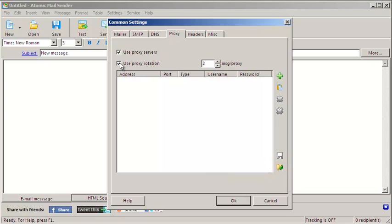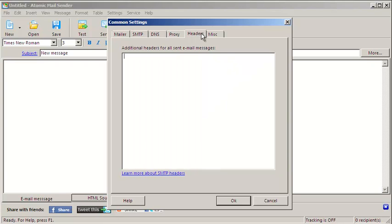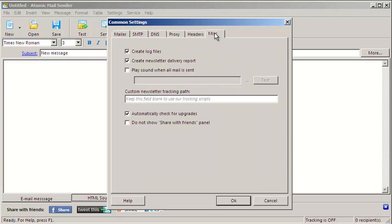You can automatically rotate proxies after sending the specified number of messages. Another tab for advanced users, custom headers. And the last tab is for miscellaneous settings.